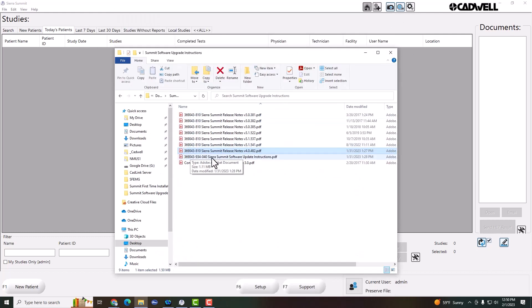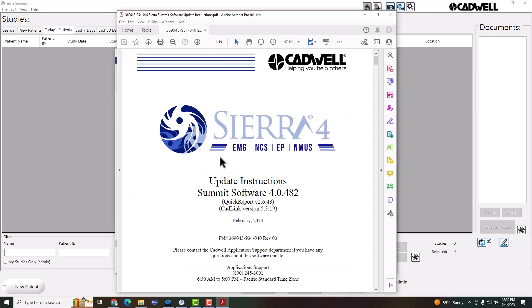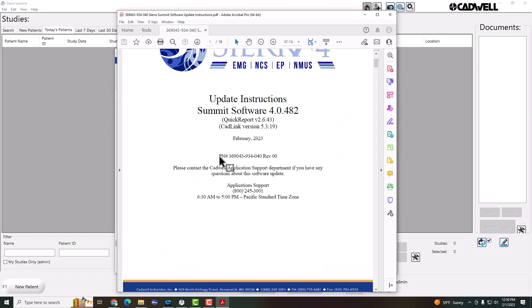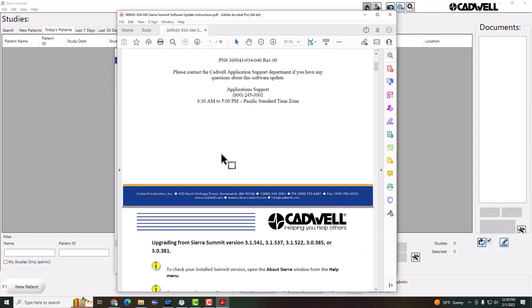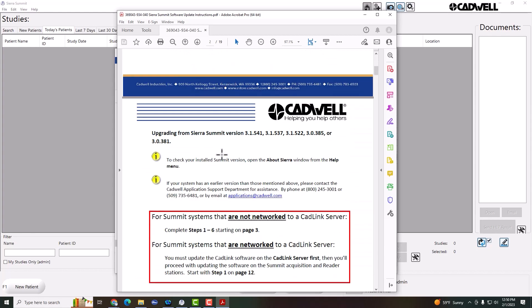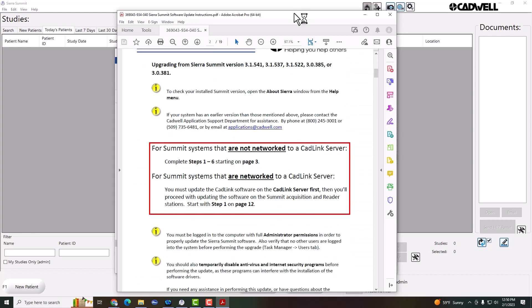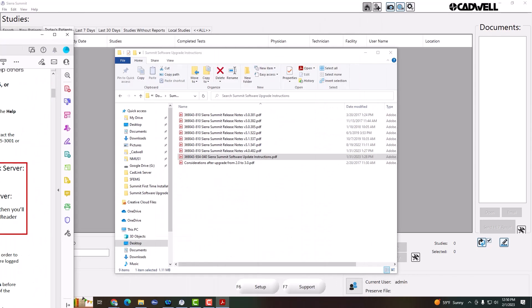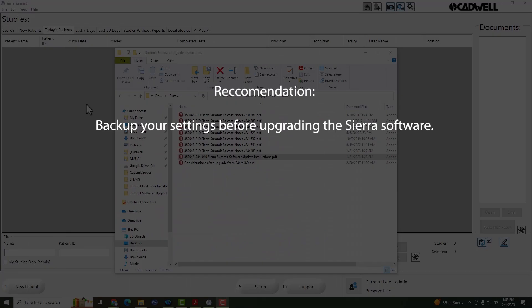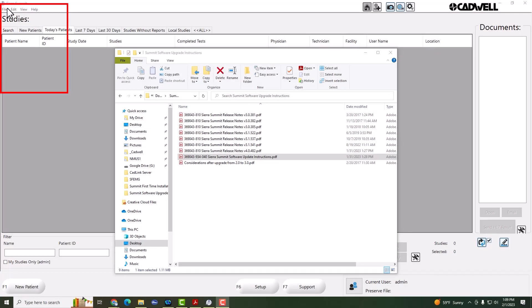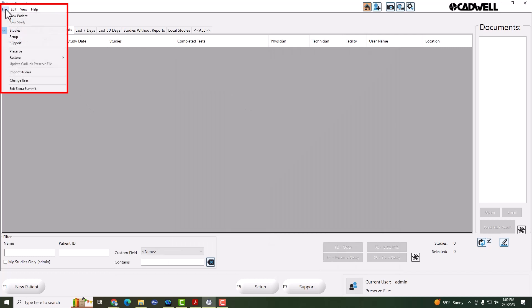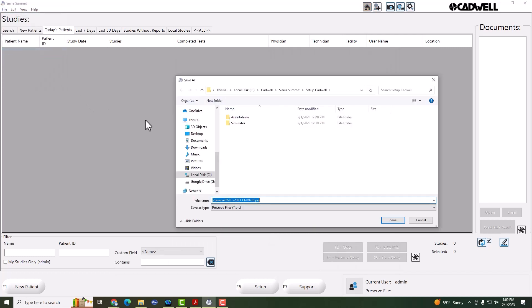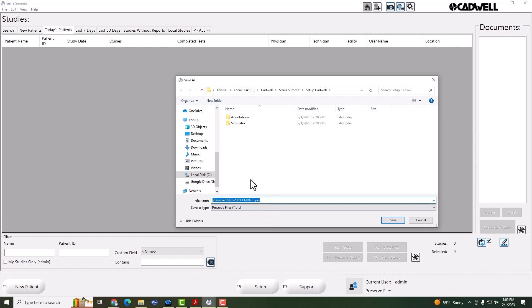To upgrade, first open the upgrade instructions and carefully follow these instructions step-by-step. Before beginning the upgrade process, it's a good idea to take a backup of all of your settings. To do this, go to File Preserve and then save this file in a location where you can find it later if needed.